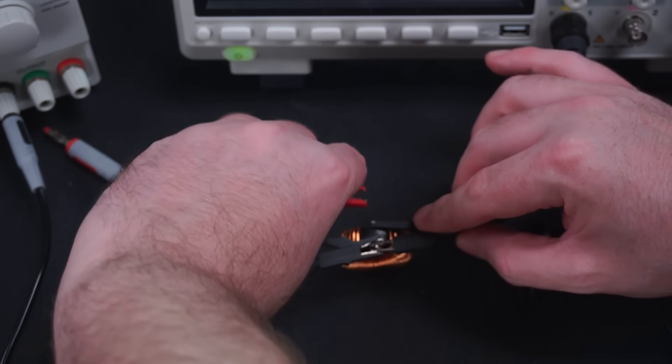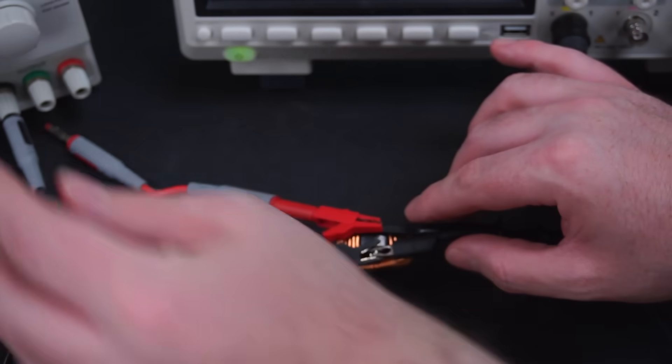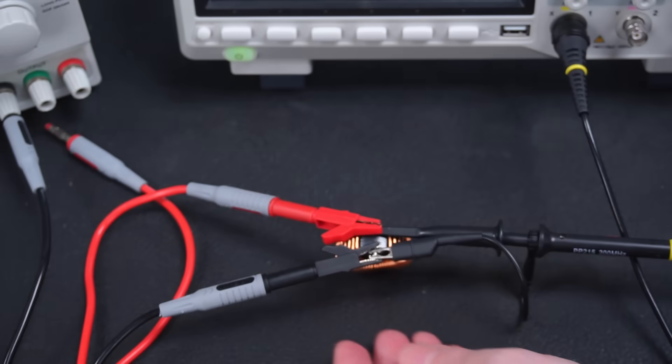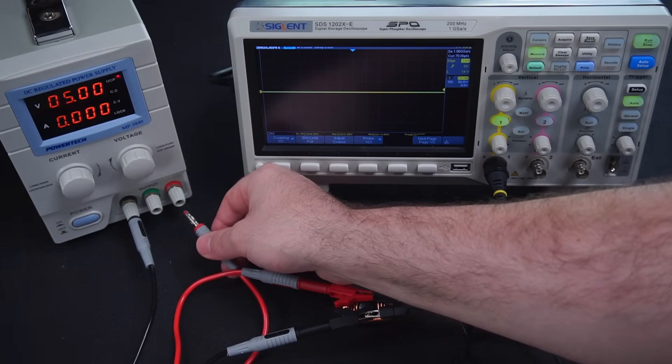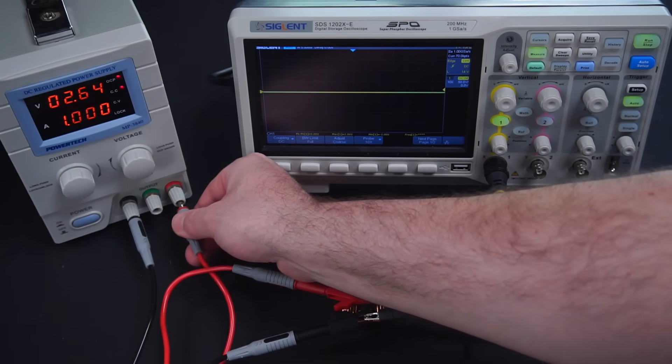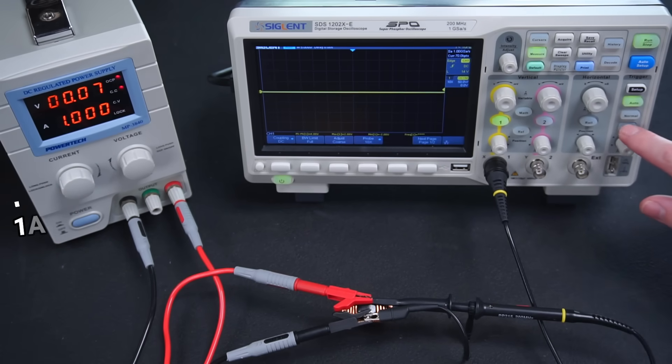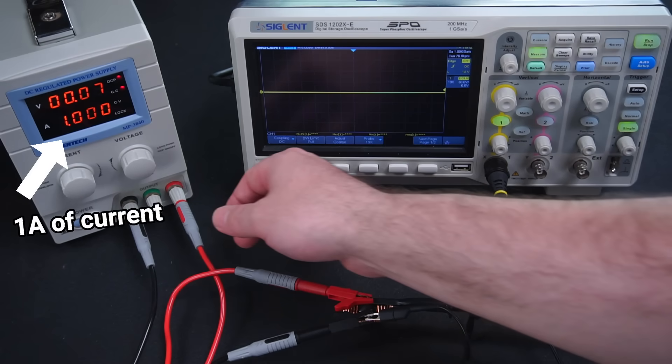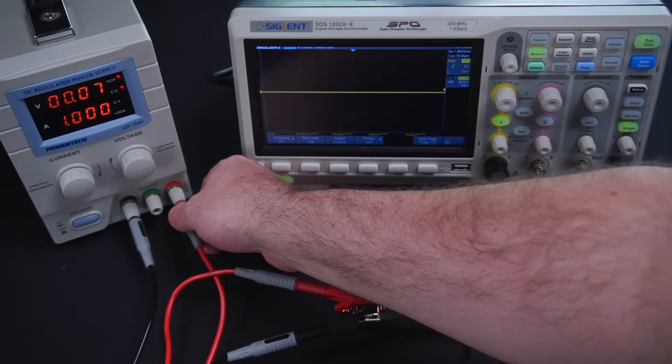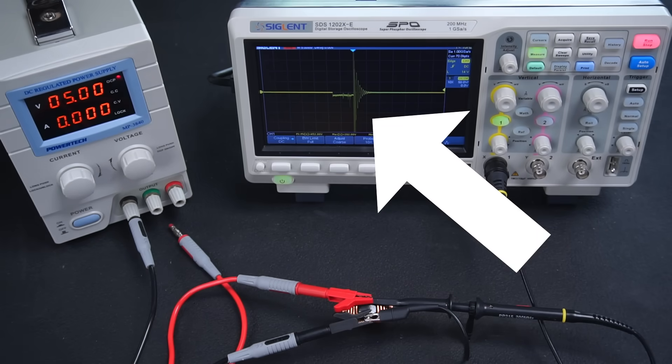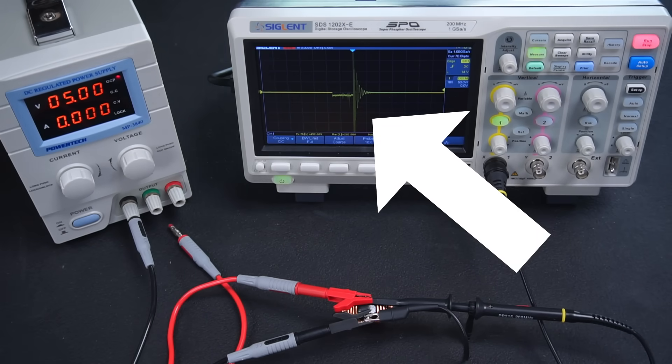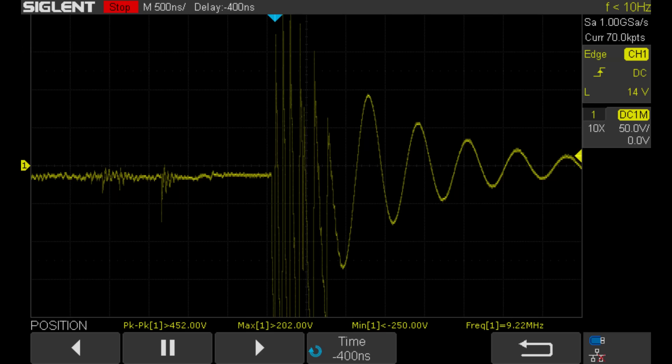Then connect my power supply across the inductor as well. My power supply is set to output 1 amp of current. Okay so at this point we have 1 amp of current flowing through the inductor. Now watch what happens when I disconnect the inductor from my power supply. The scope captures a snapshot of what just happened the moment I disconnected the power. This voltage spike was a massive 452 volts.